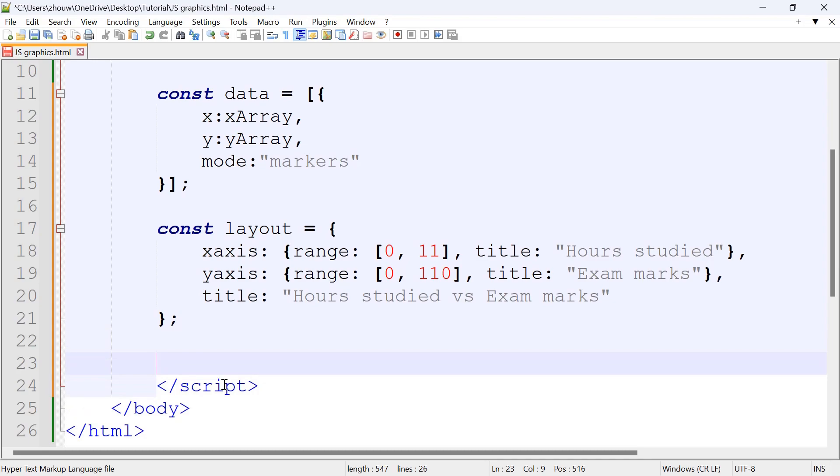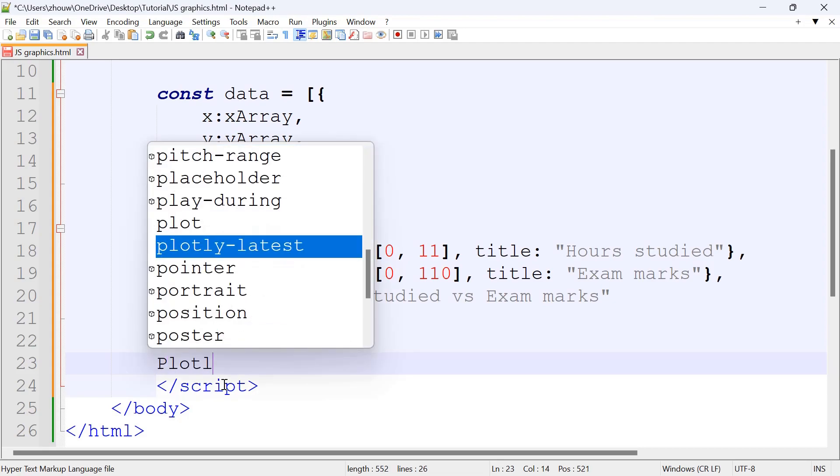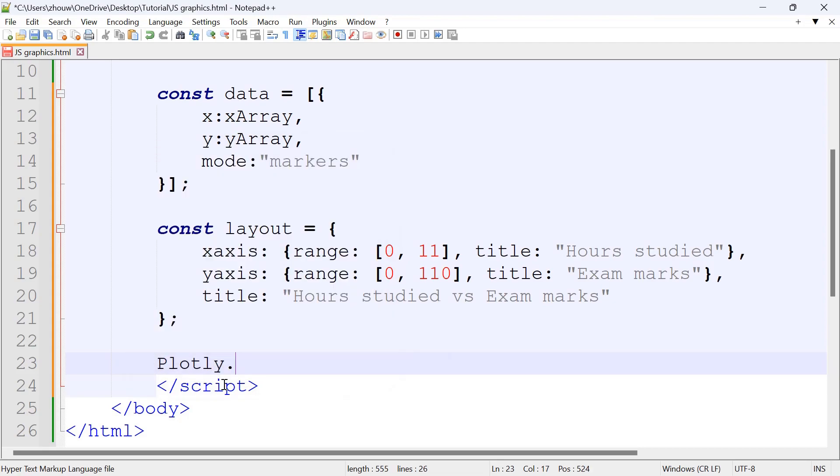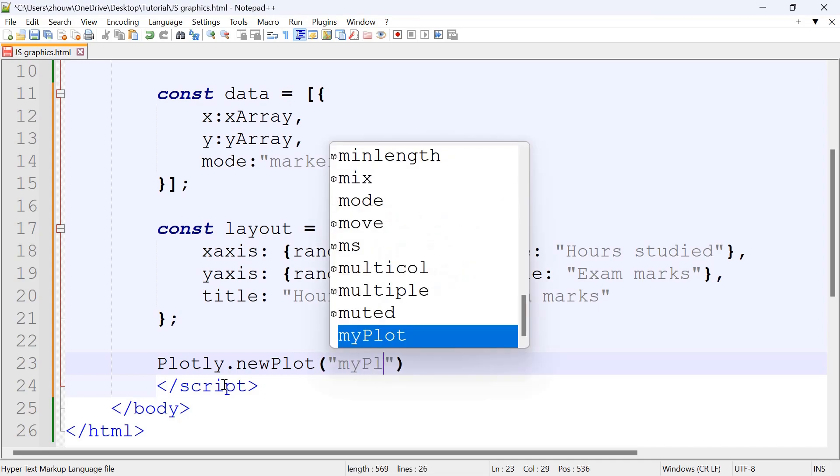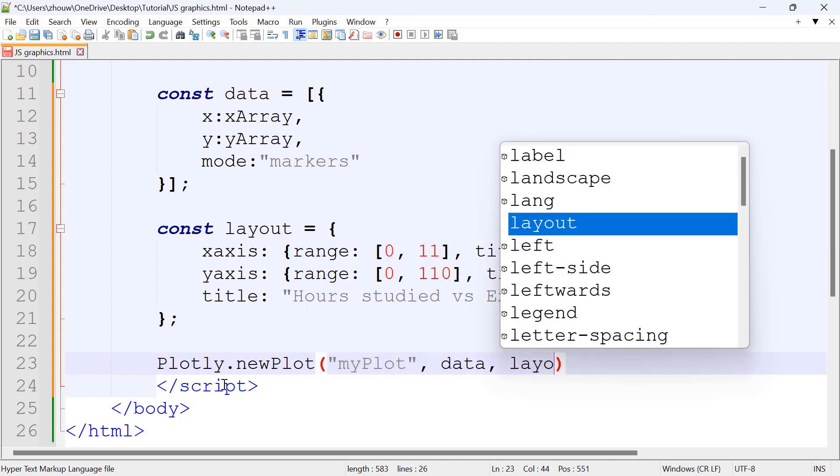To display the plot using Plotly, we've got Plotly.newPlot, and then in here we've got the ID of myPlot, and then data and layout.